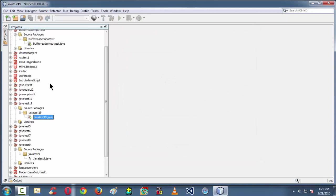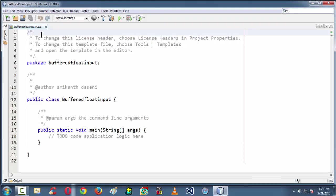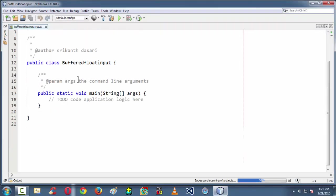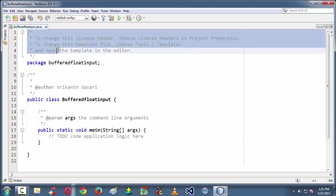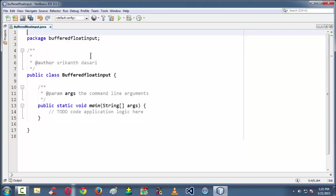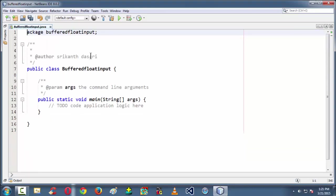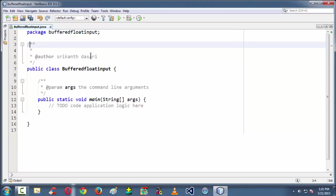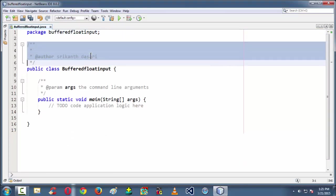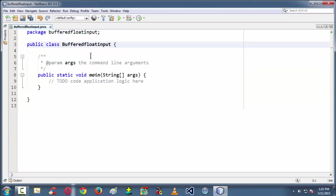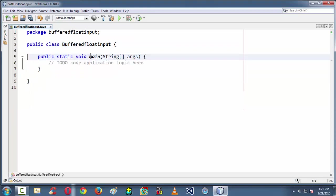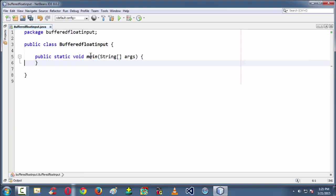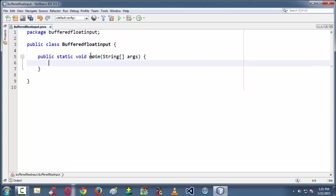So NetBeans automatically takes the privilege of creating all the basic stuff like packages and all the main class, the default main class and so on and so forth. I am just getting rid of all the comments which were given by NetBeans.